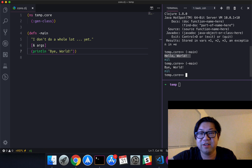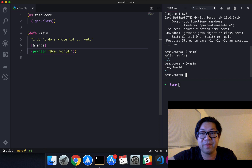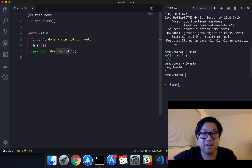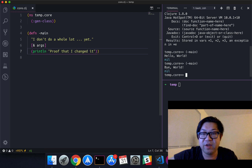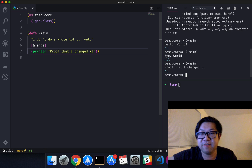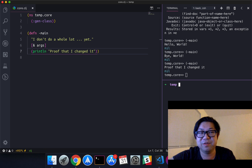The main function was originally Hello World, now it's Bye World, and if we change it again and run the function again, it'll print out whatever I changed it to. And I don't have to update anything else, so it's very good for debugging.